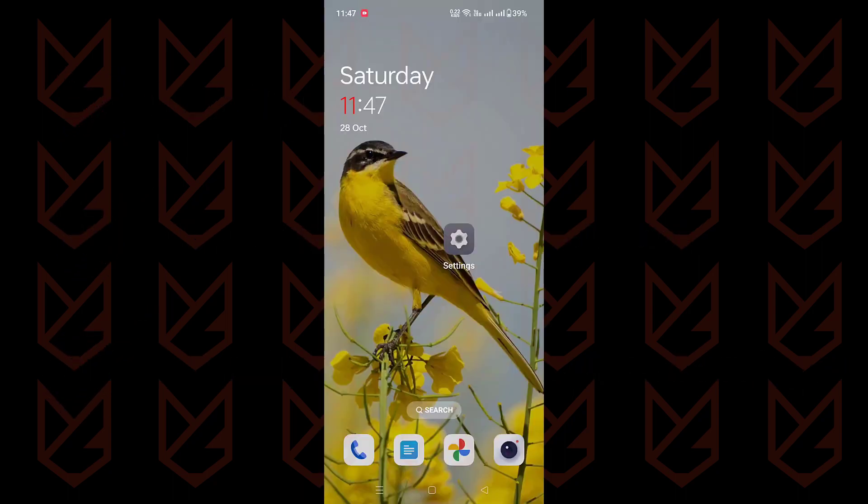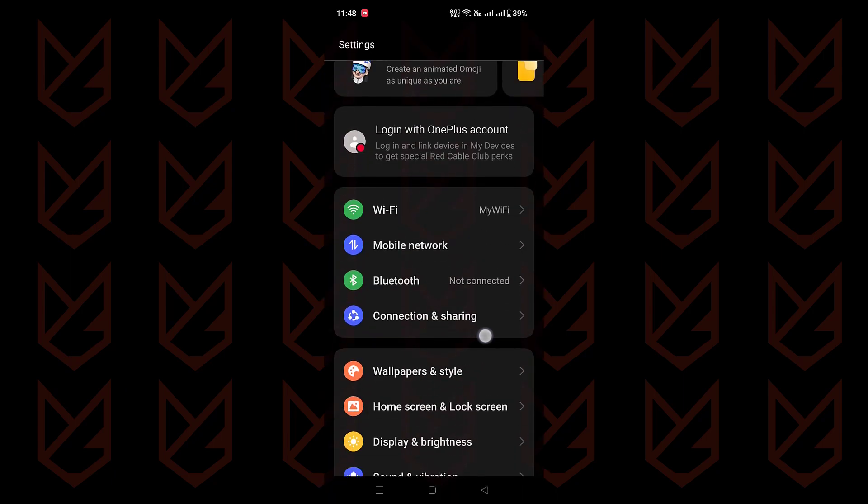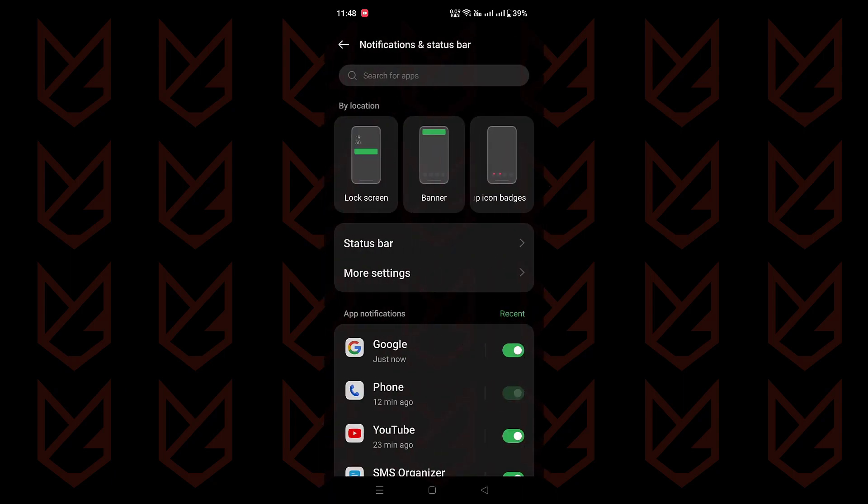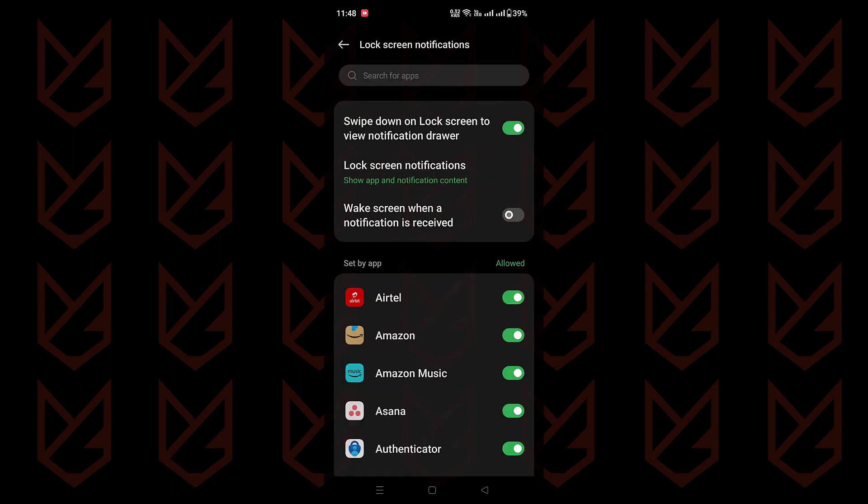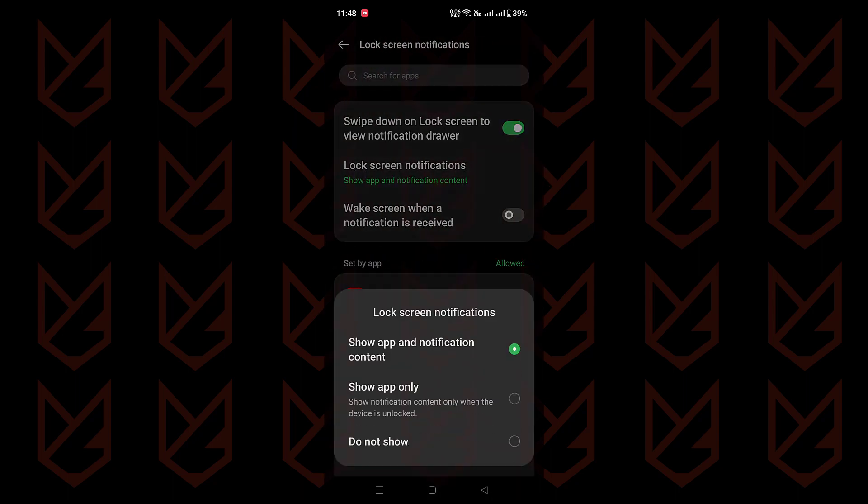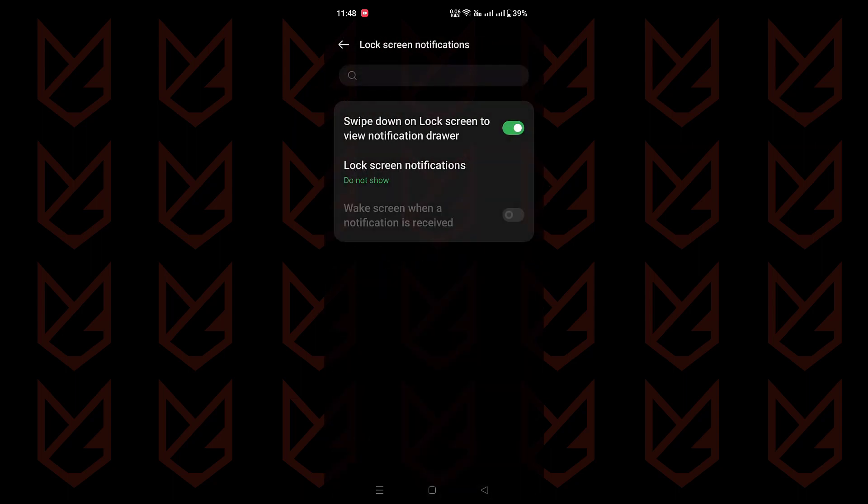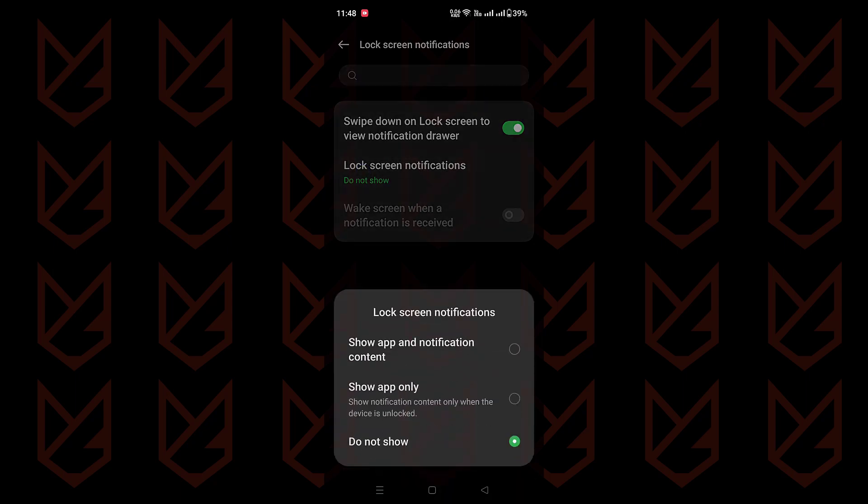To tweak your lock screen settings, head to your phone's settings, find notification and status bar, and look for lock screen. In lock screen notifications, pick do not show or show app only to keep your private stuff under wraps.